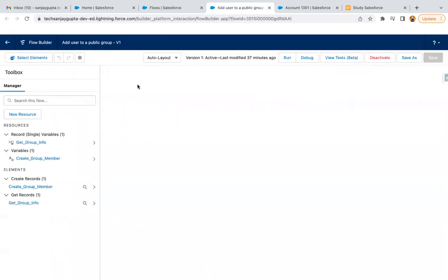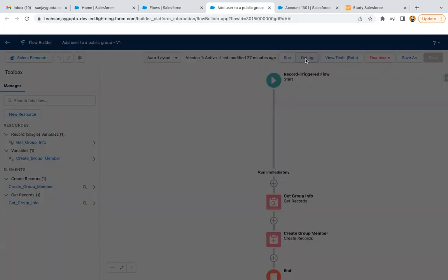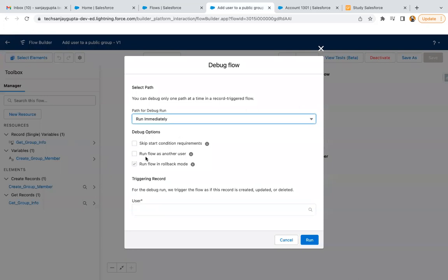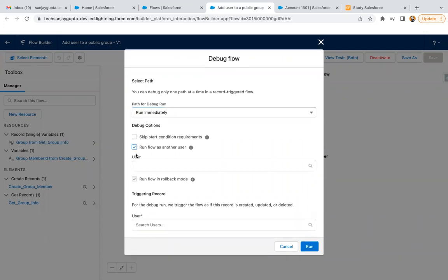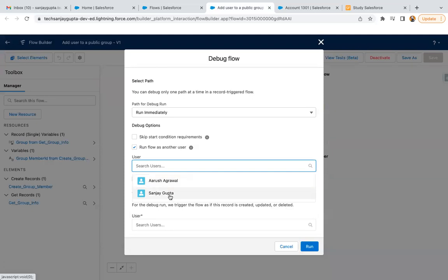Now as a system admin, I will be able to debug this flow as another user. You can see this option is now enabled and I can check this checkbox. From here I can choose the user.